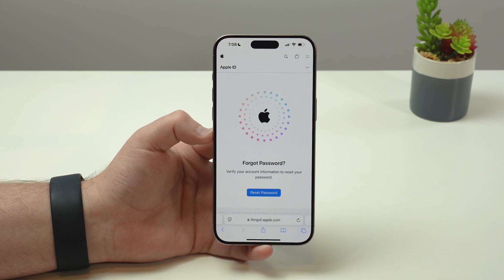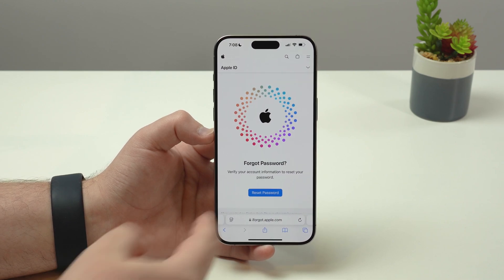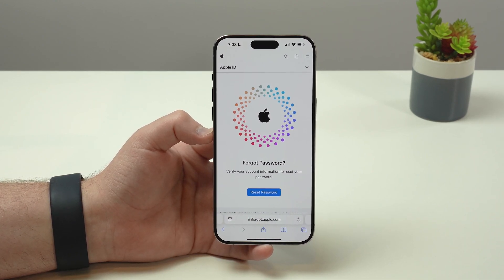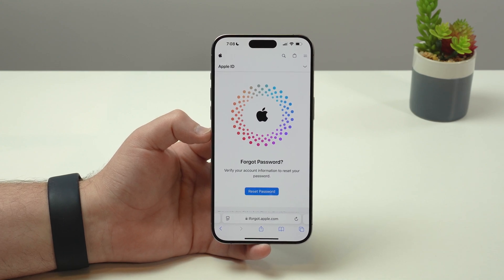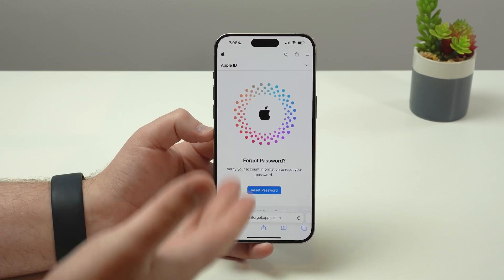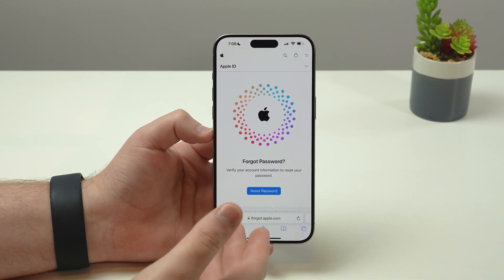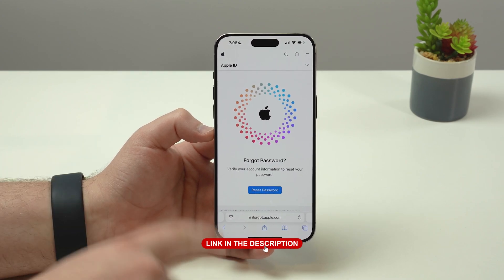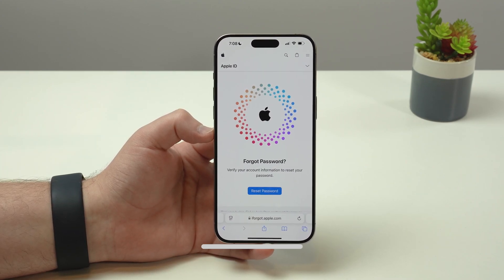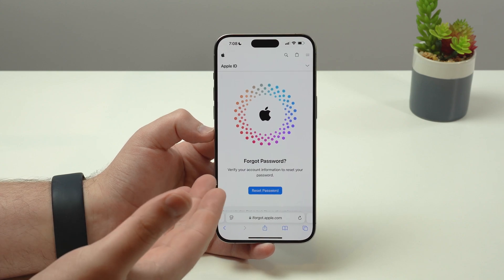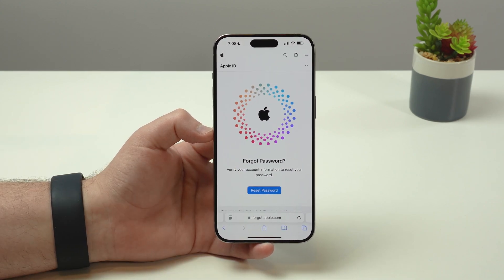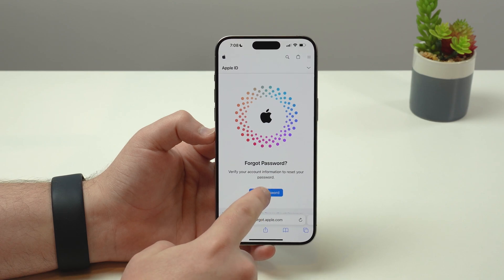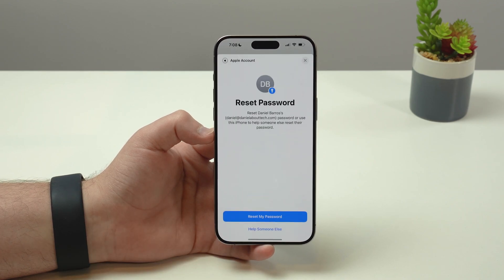Then tap on the blue link and you'll go to another official Apple website which is iforgot.apple.com. I've used this website so many times — there are a ton of videos here on the channel where I use iforgot.apple.com. I'll have a direct link in the description as well. From here, all you have to do is tap on Reset Password.